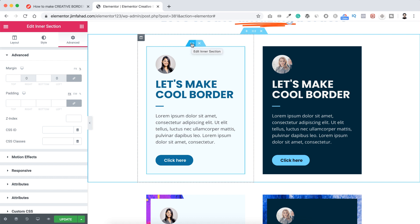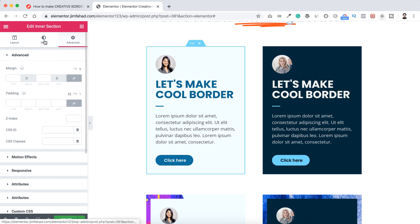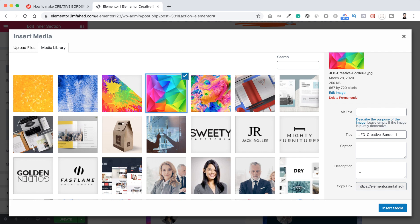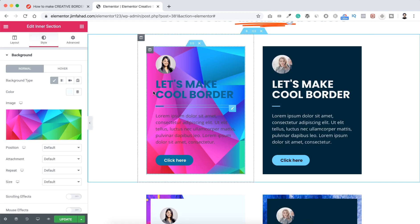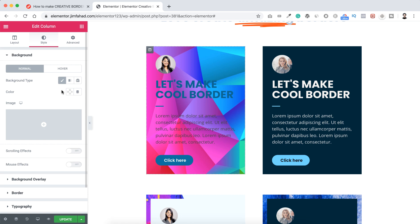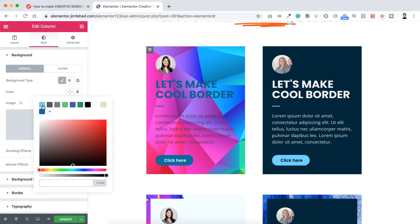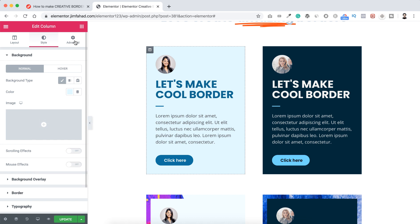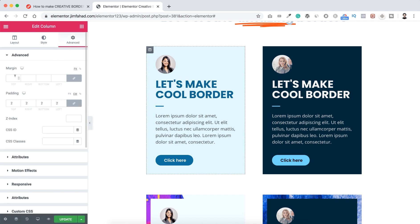First I want to add a background image on the parent element — the inner section. Selecting this inner section, let's go under the style tab and here background image. Let's choose an image, select this one, and this time we are literally inserting this image — so let's click insert media. That image is now the background of this whole inner section. Now let's click on the column icon — the child element — and go to the style tab, add a light background color like sky blue. Then go to the advanced tab, and under margin add 15 pixels of margin all around this column.